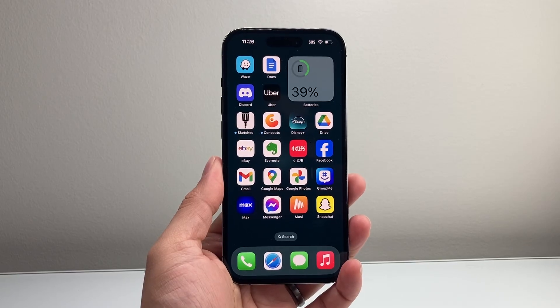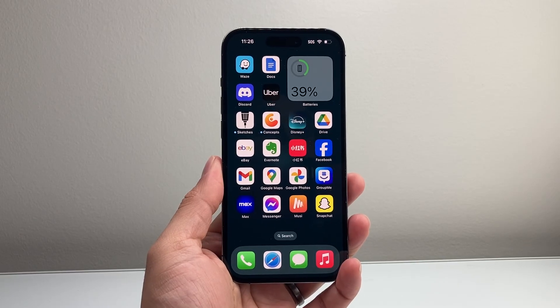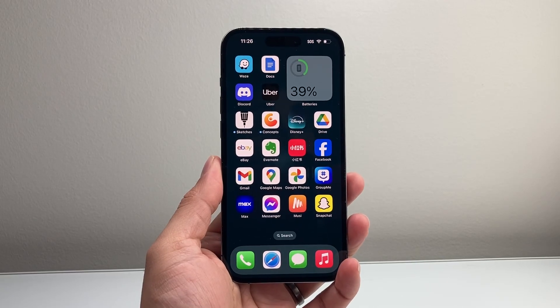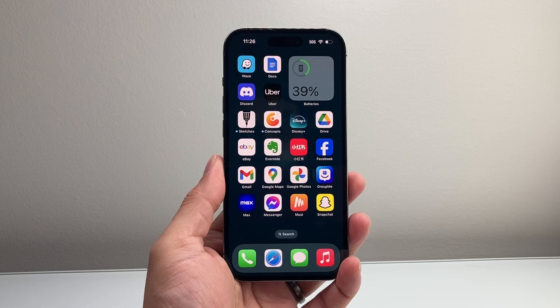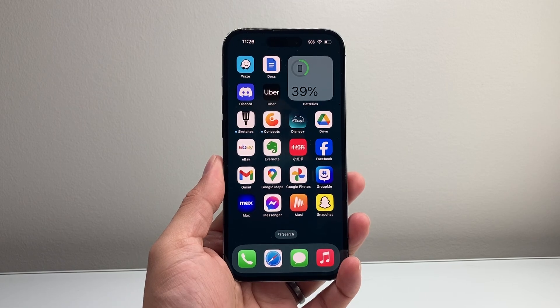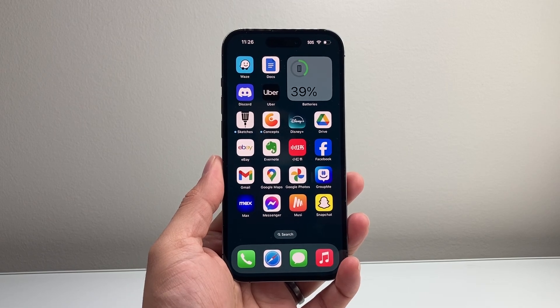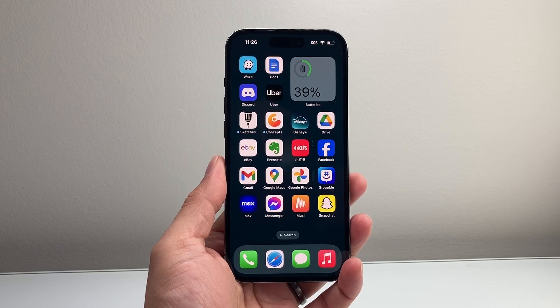Hey everyone, Force Freestyle here. In today's video, I'm going to show you how to use the Red Note app, the alternative to TikTok. So let's get started.